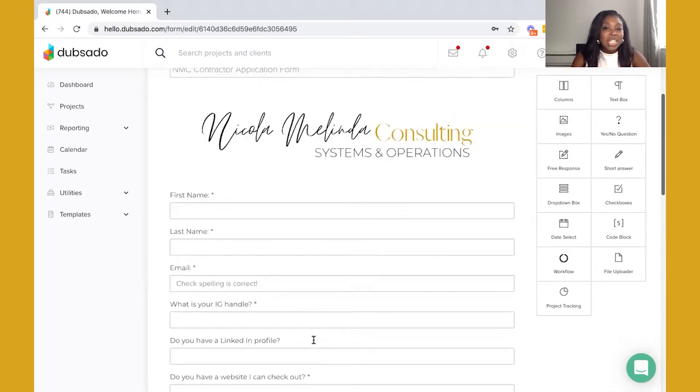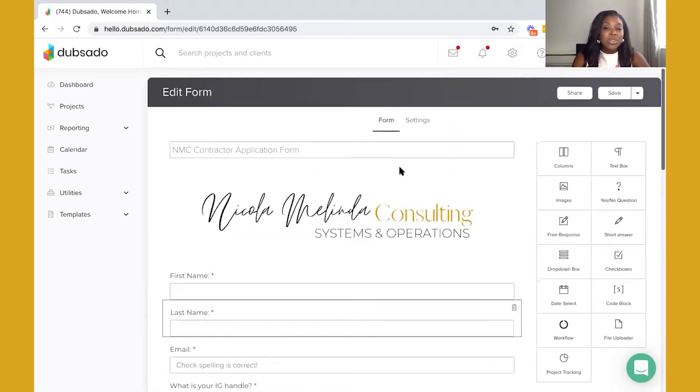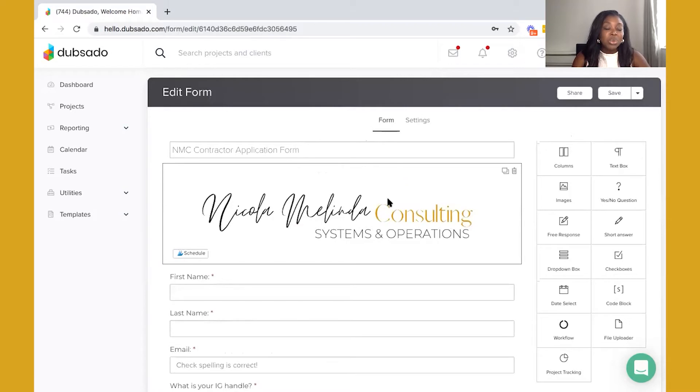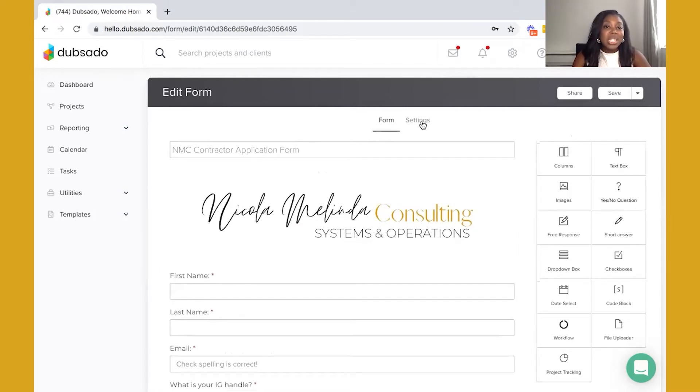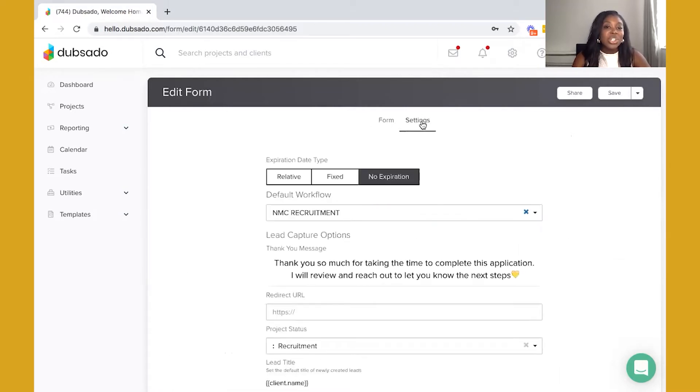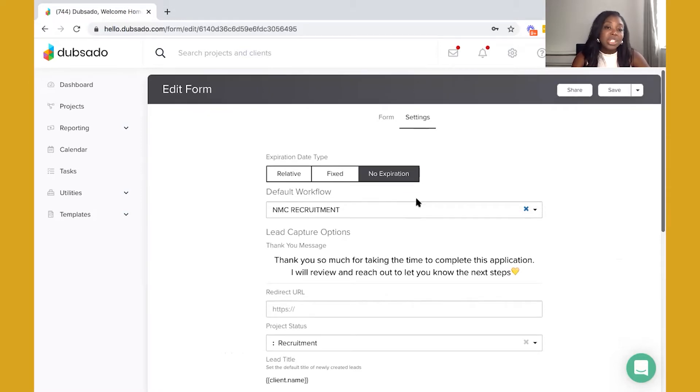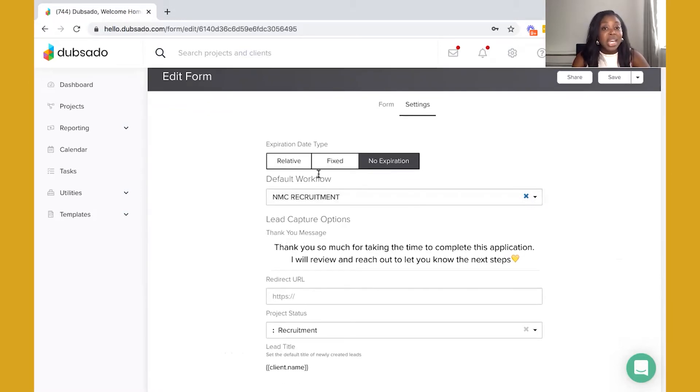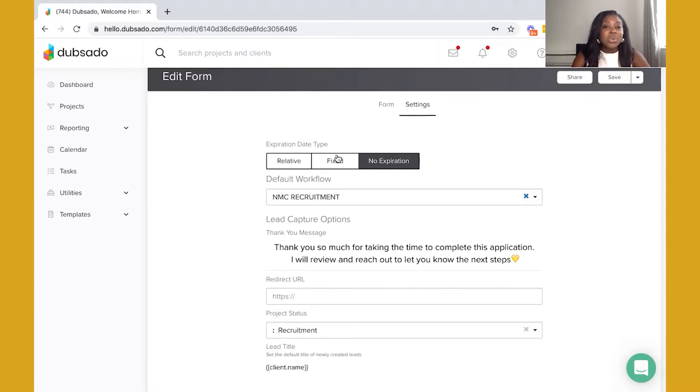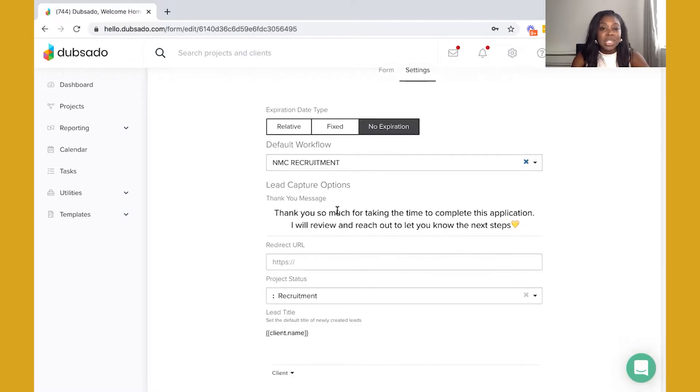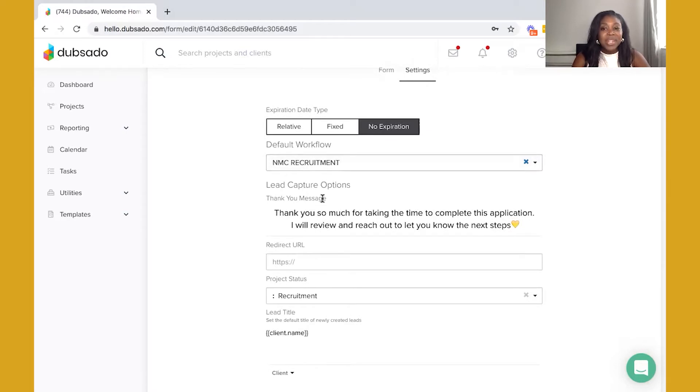With the lead capture forms, if you're using Dubsado already then you're probably familiar with how they work. Within the settings section you are able to attach a workflow to the lead capture form. As you can see the form doesn't expire unless you do want to actually have an end date for these applications. Some people do that. I do that sometimes with my applications, so you can actually have a fixed expiration date and then just open up the form when you're ready to take on new recruits. I've attached it to my recruitment workflow which you saw initially, and then I have just a quick message when they do fill out the form.